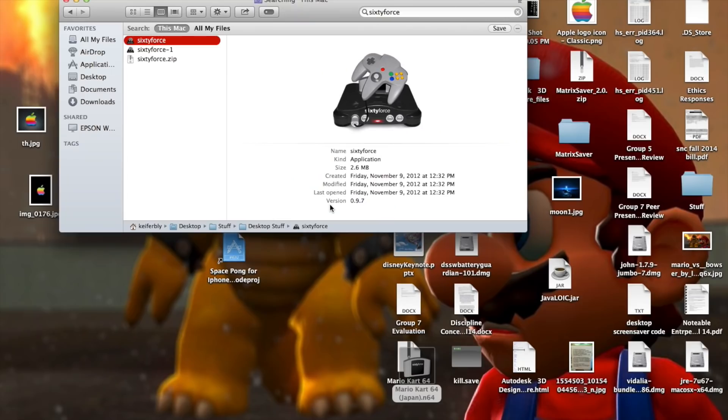And then plug the USB port from this into the computer. And I'm going to be using 60 Force to emulate what game I'm playing, I'm going to be playing the Japanese version of Mario Kart 64.